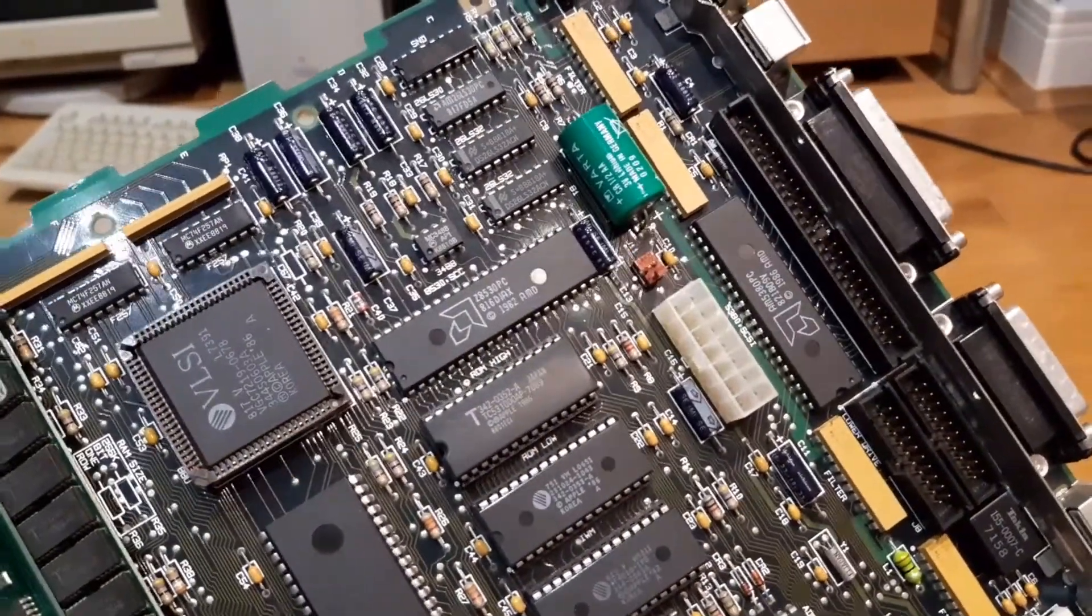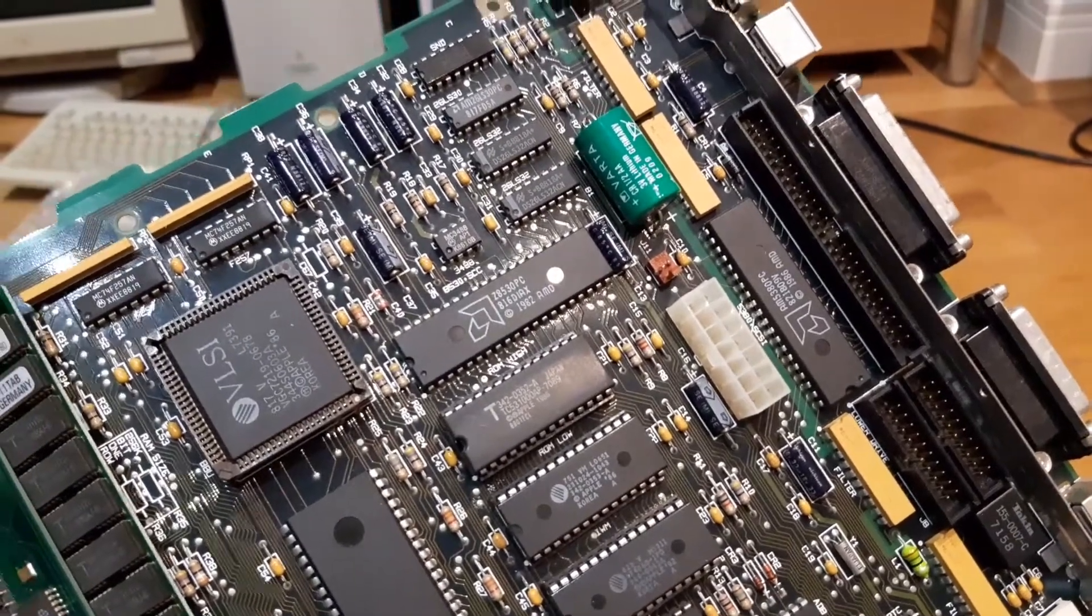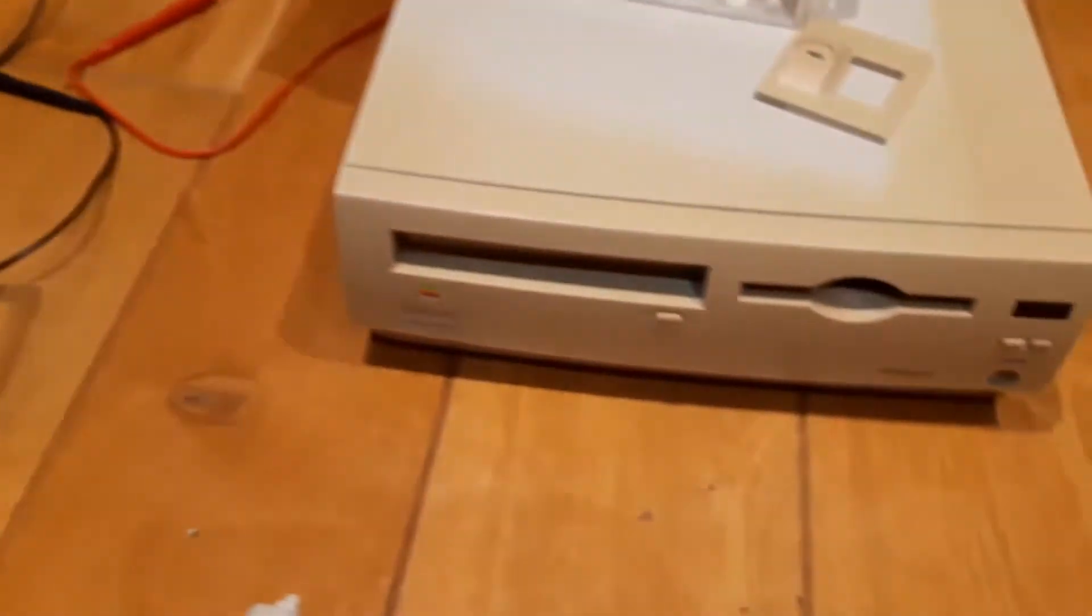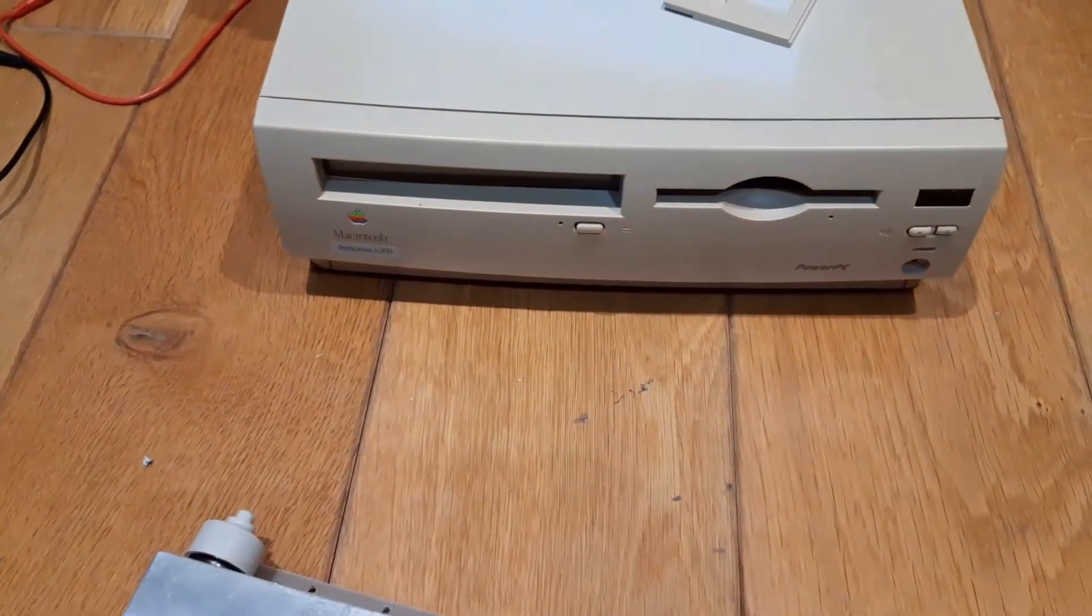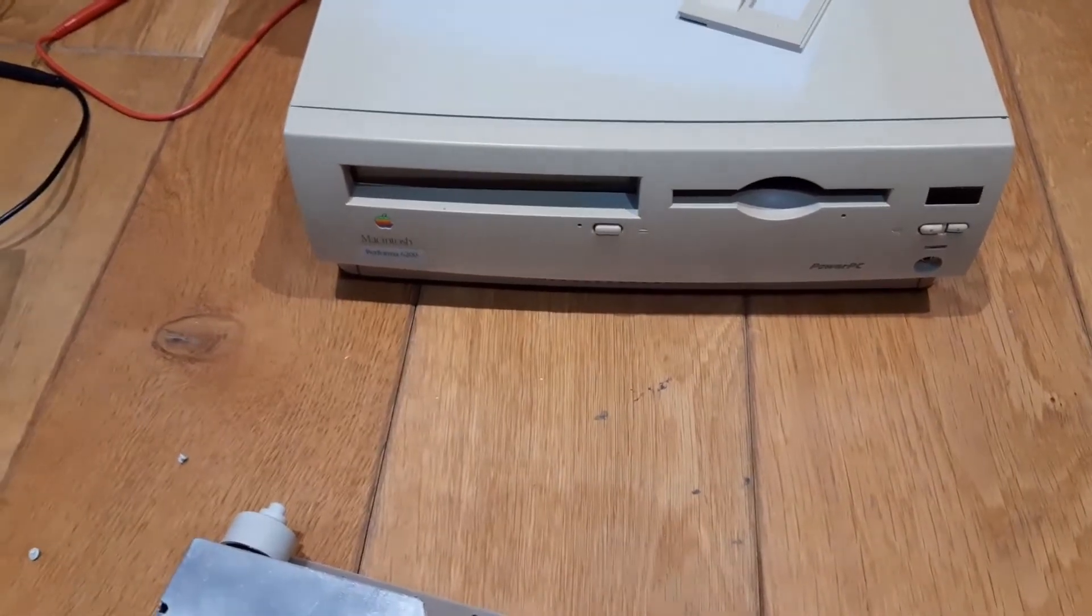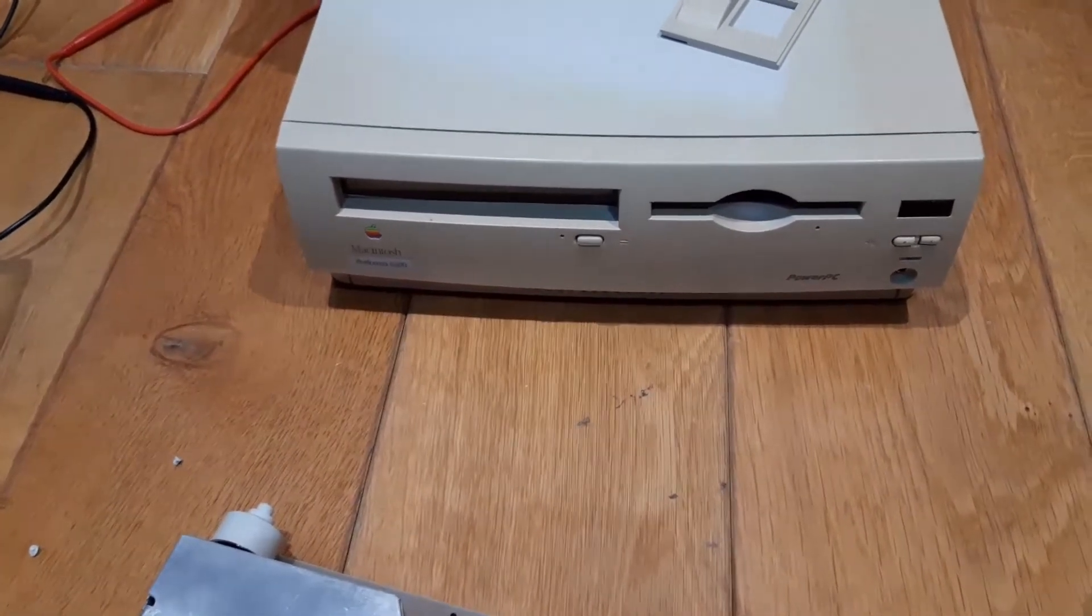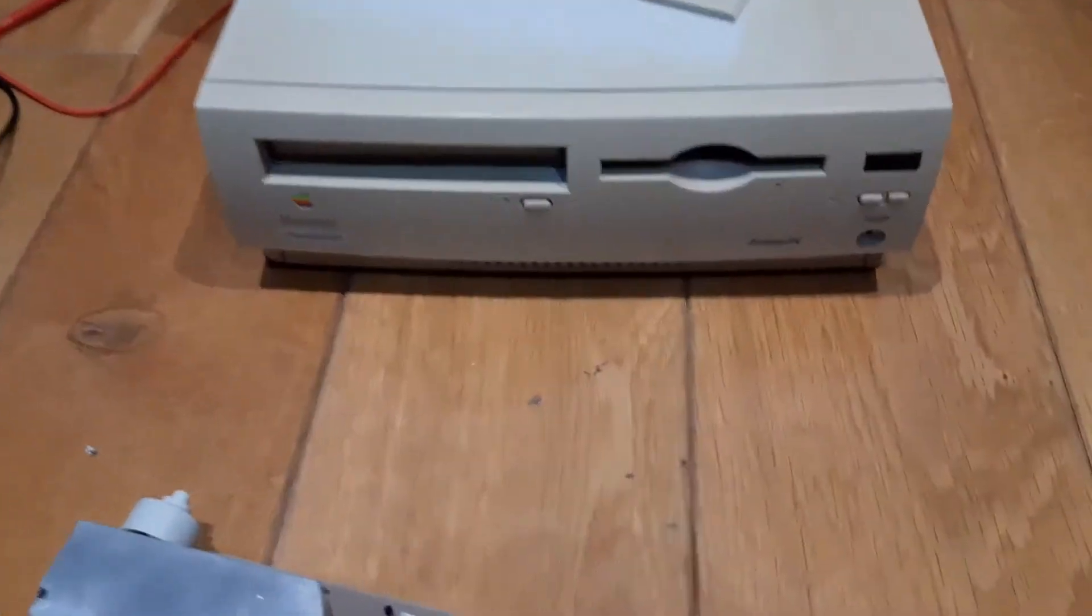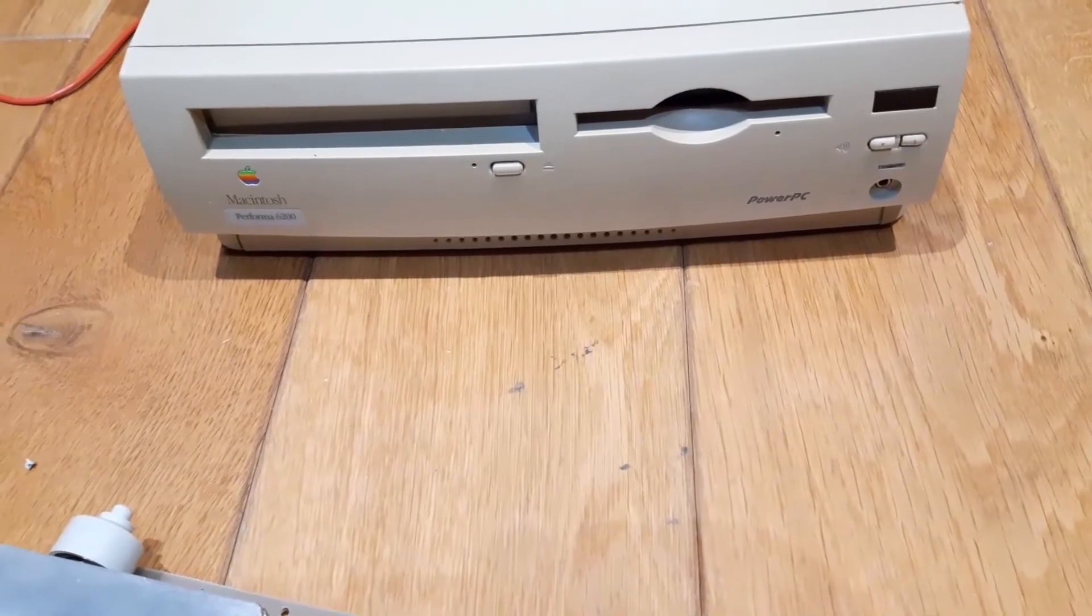That's it. The next project that I have in line is this guy here. I actually got this for free at eBay yesterday when I went to pick up a monitor. It's a machine that I like—it's not great, it's a Performa 6200 Power PC.